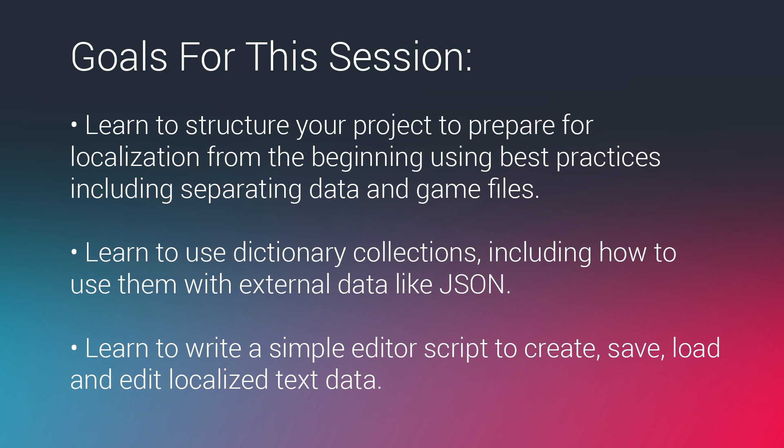except we can use any type of object for the address or the index. We'll be using what's called a key value pair structure in the dictionary and we're going to look at how to use that.